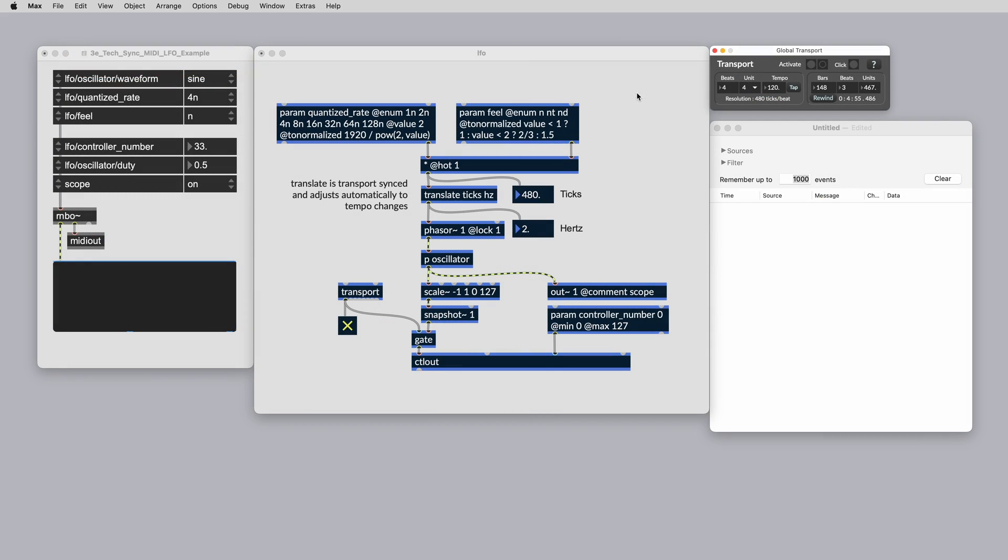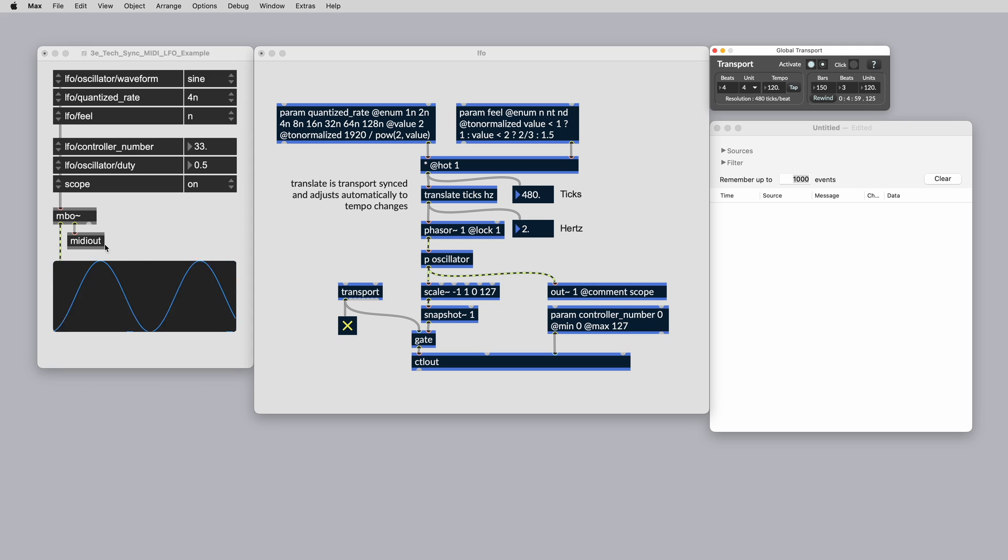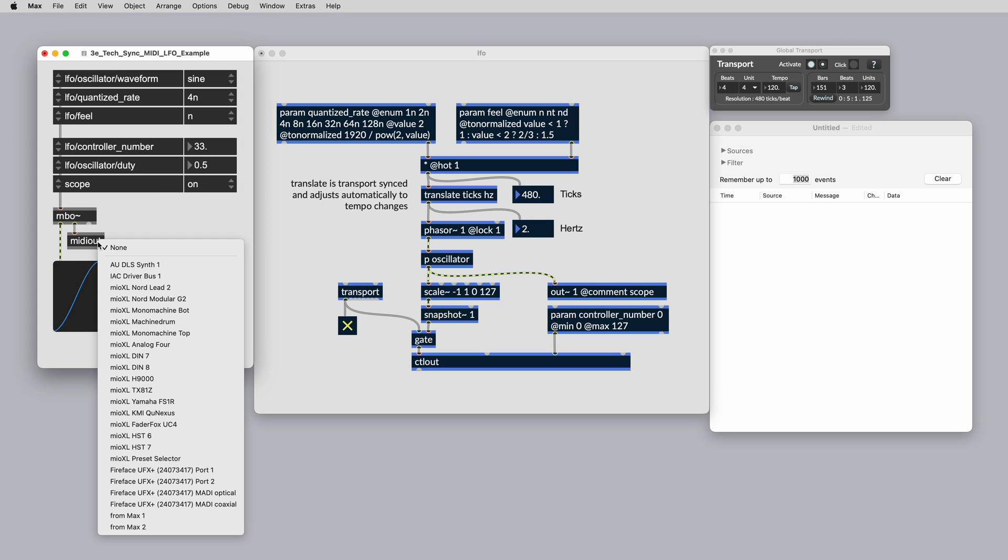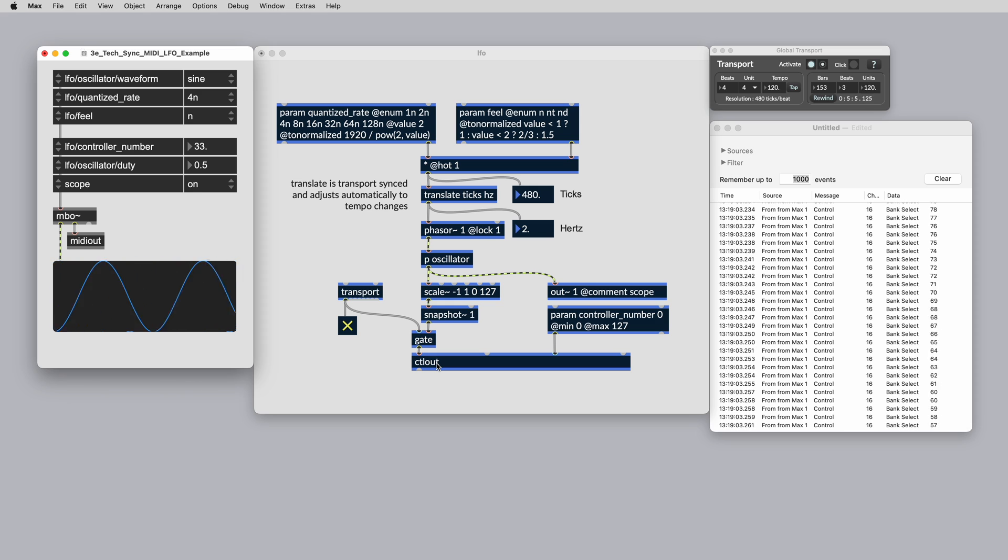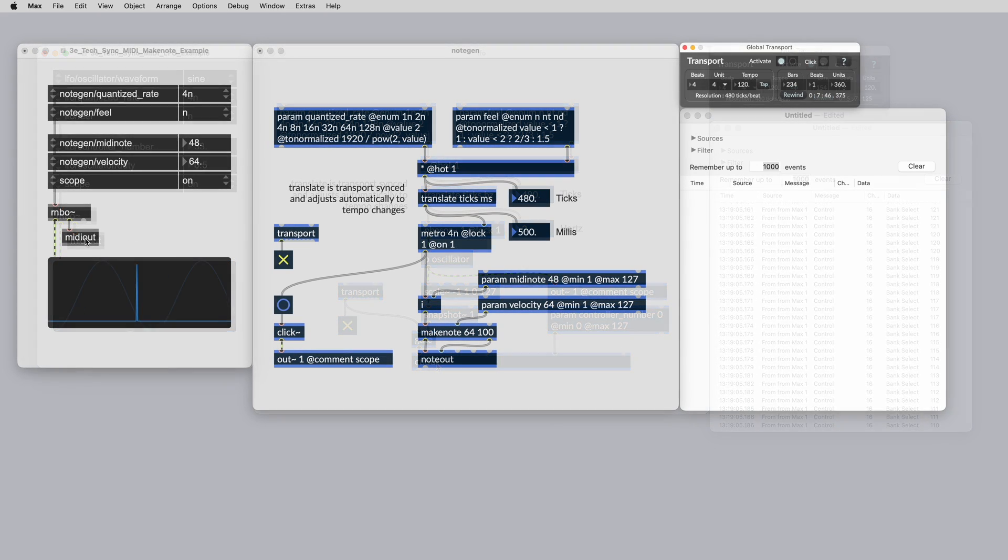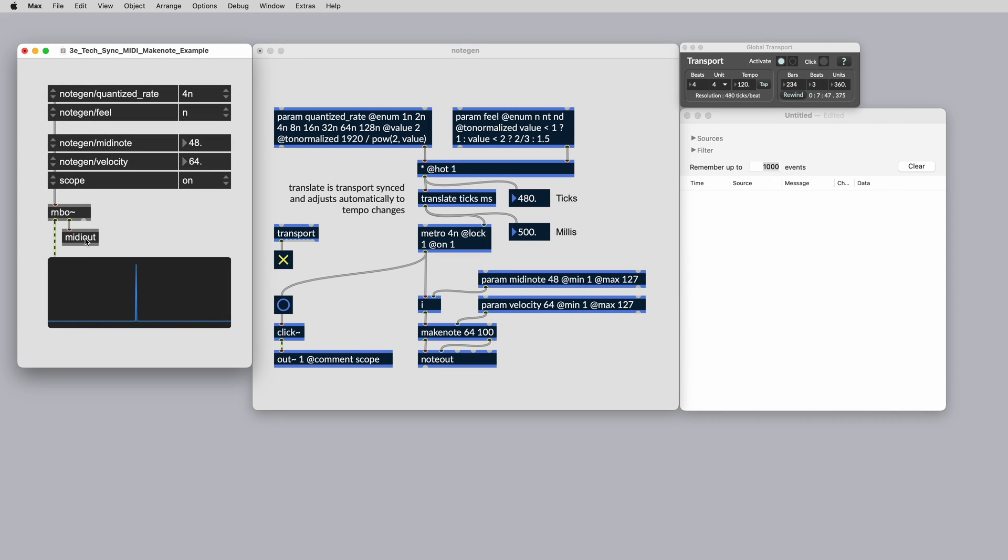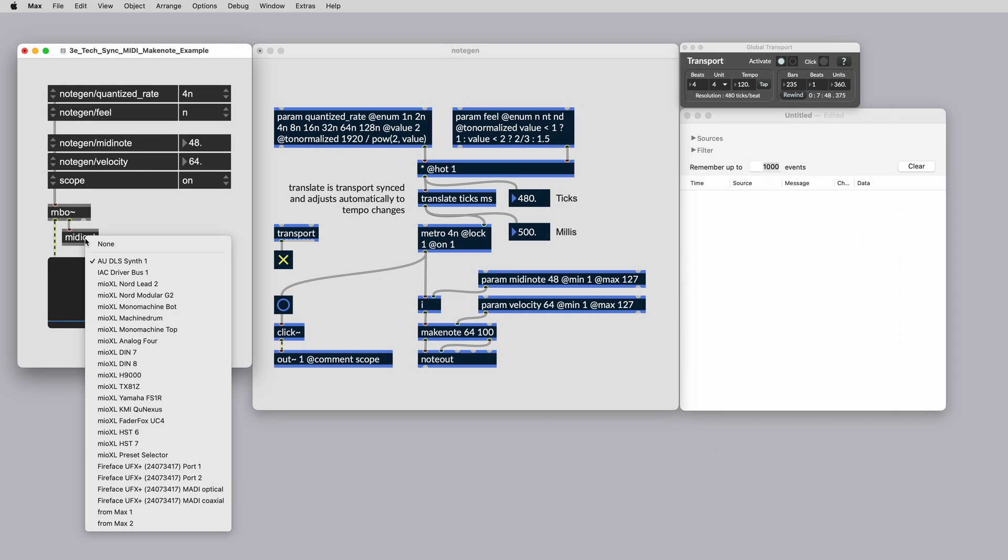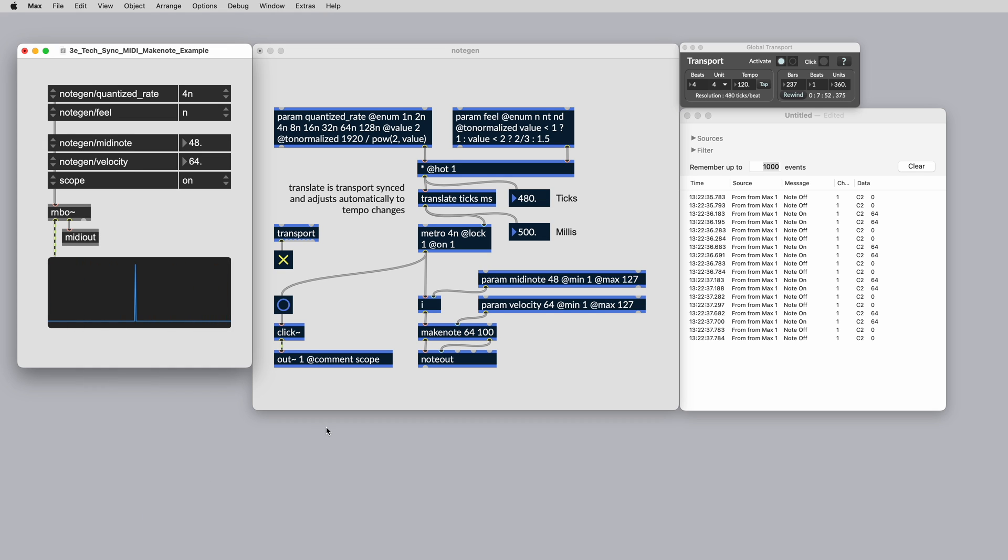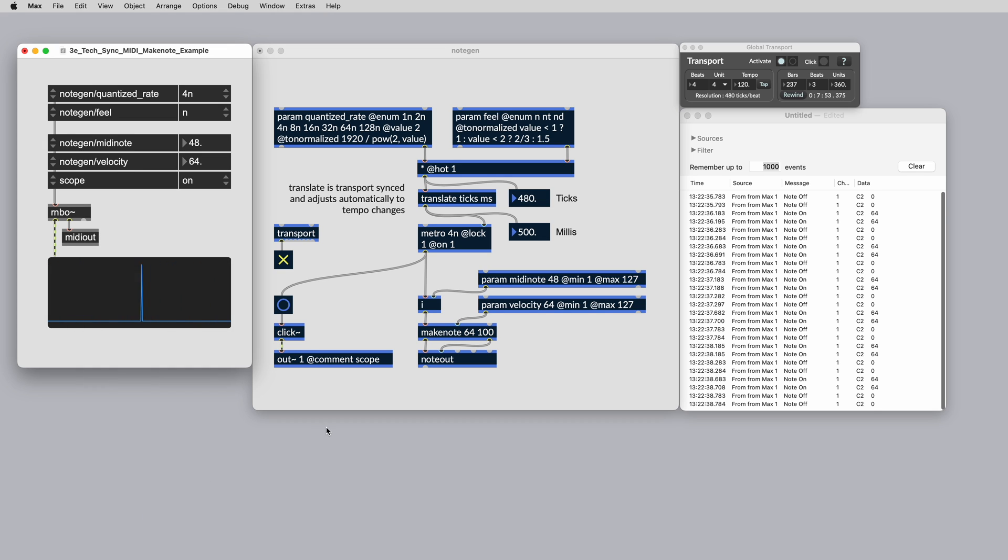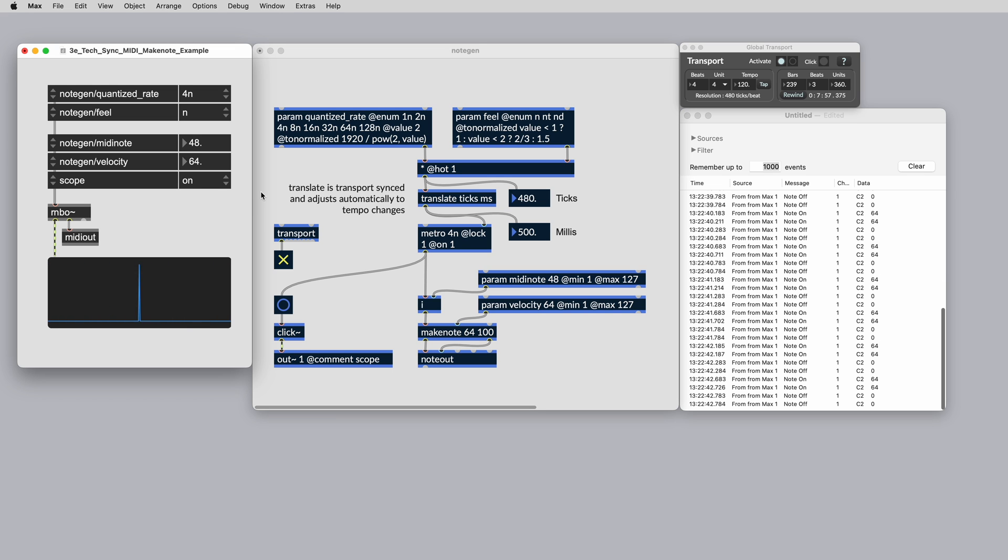You can use Snapshot to capture a signal reading from a transport locked phaser to create transport synced MIDI modulations using CTRL-OUT or MIDI format. Similarly, you can use a transport synced Metro object with the make note object to create transport synced MIDI events that are locked to tempo changes. Happy patching!